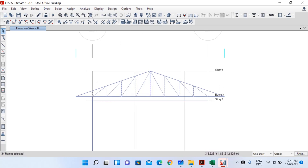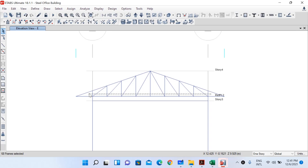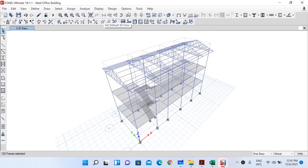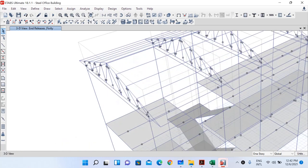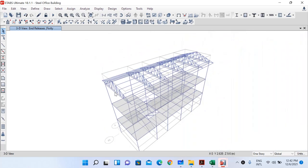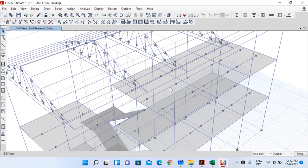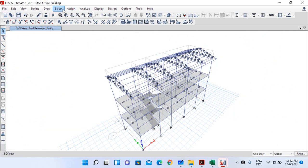I will apply partial fixity by selecting all the vertical and inclined struts at elevations A, B, C, D, E, and F. After selecting all these inclined and vertical struts, go to Assign Frame and release partial fixity — release torsion at one end and moment at both ends, then click OK. The circular points shown represent moment releases, similar to what we see for secondary beams with pinned connections. Save the model and go to Assign > Clear Display of Assigns.